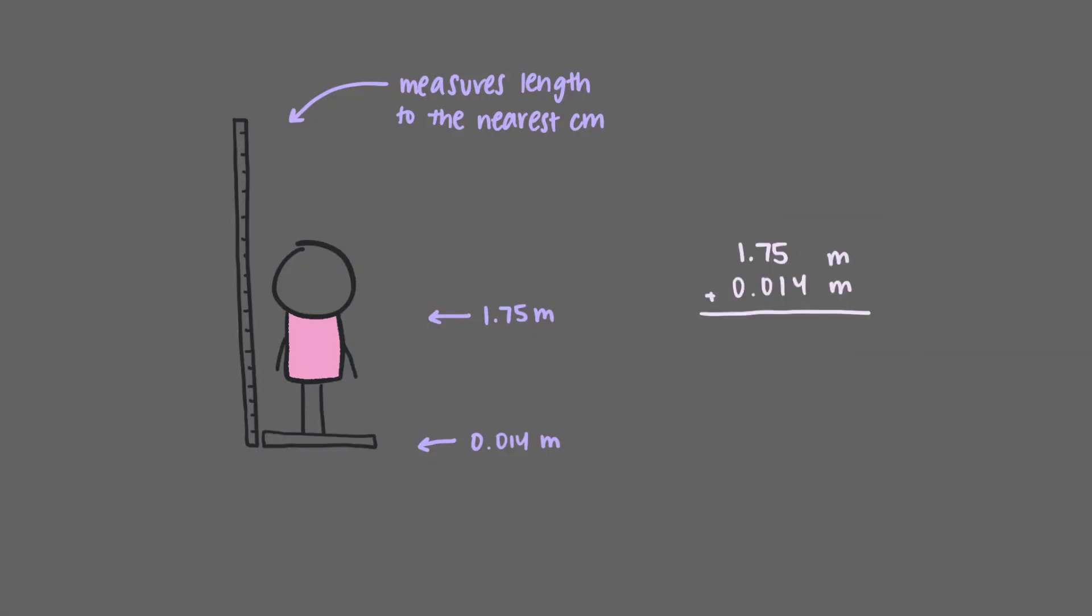So now we do our addition. Let's start adding on the left. We'll stop as soon as we get to a level of precision with uncertainty in one of the values. We're definitely certain about the ones place, so 1 plus 0 equals 1. Similarly, we're certain about the tenths place, so 7 plus 0 equals 7.